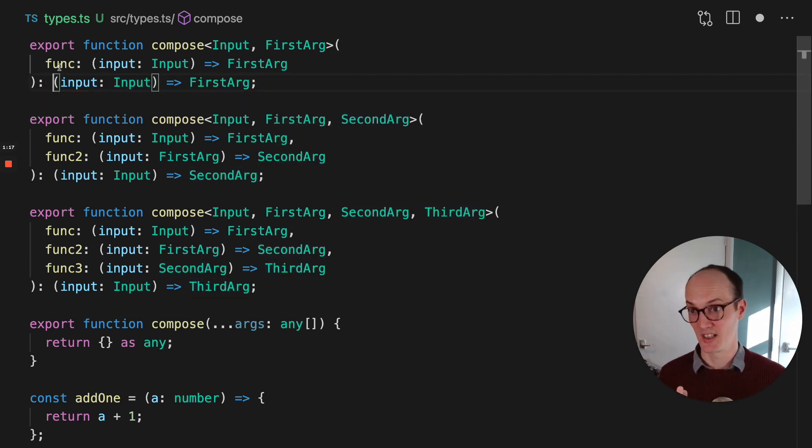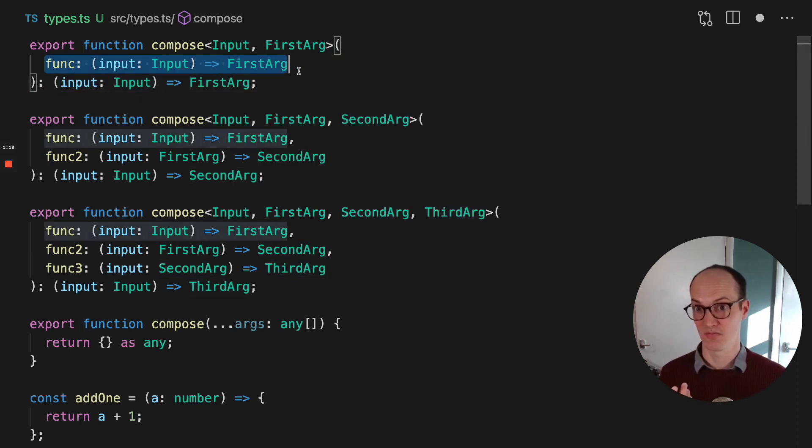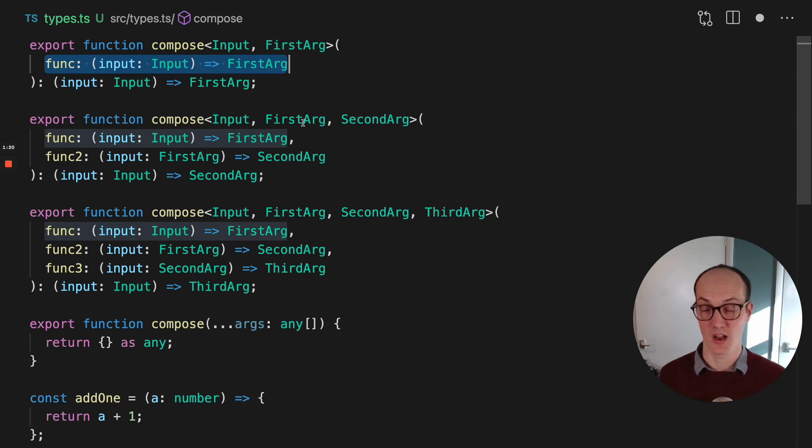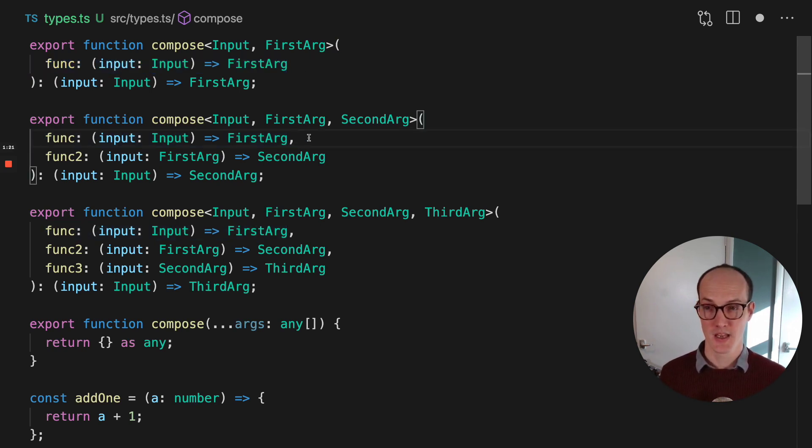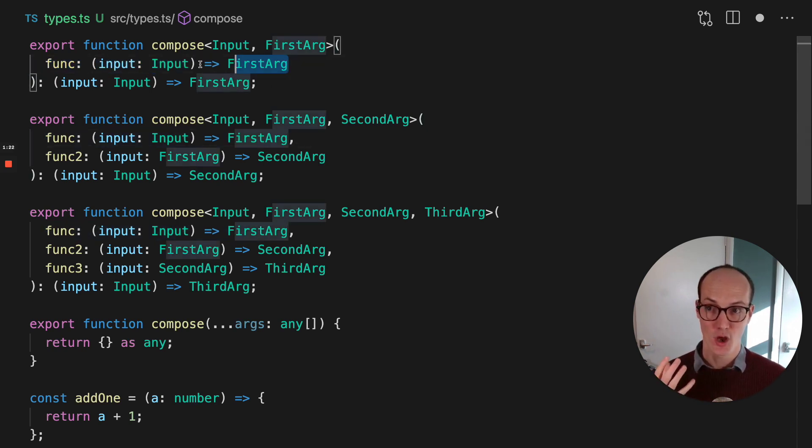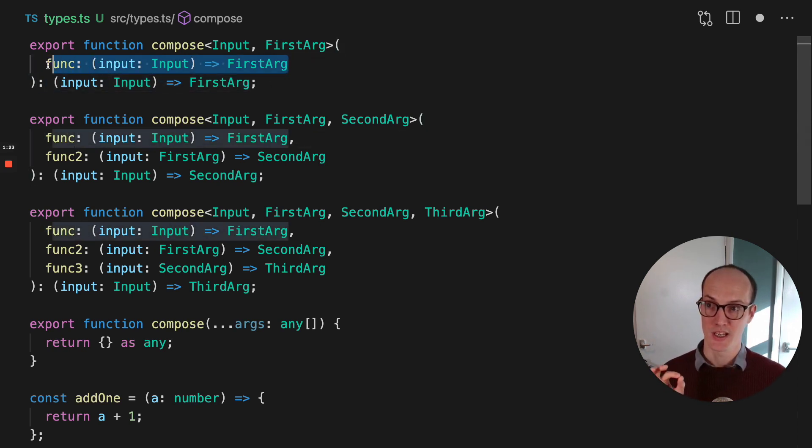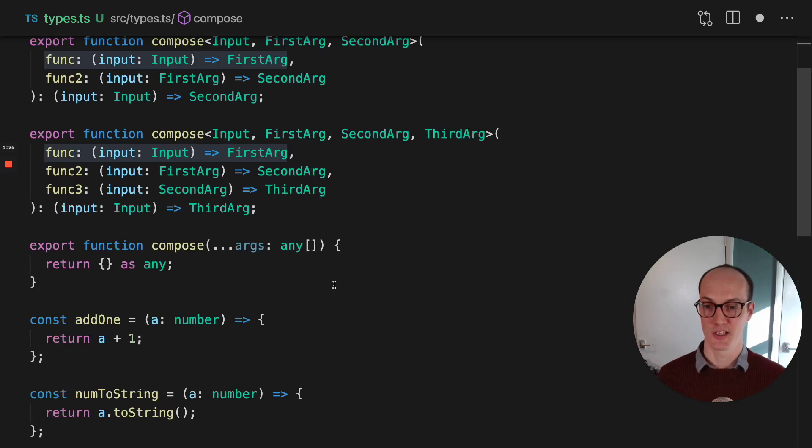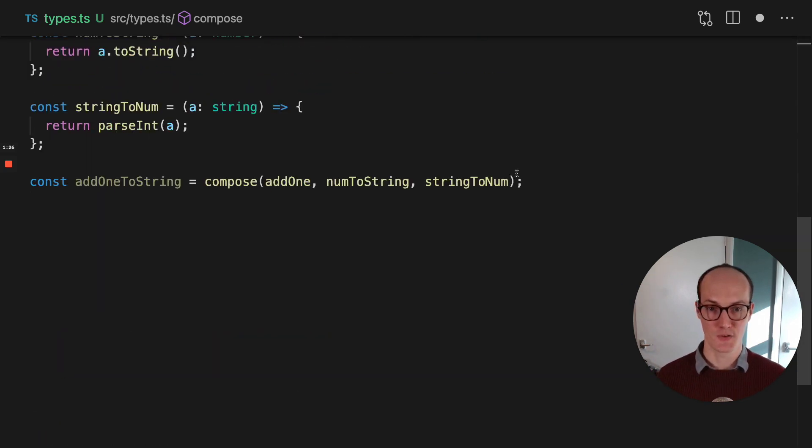And what it returns is a function which essentially just returns the function that it's passed there. Now, that's only triggered if you use one argument here, so essentially only if you do this, if you add one.